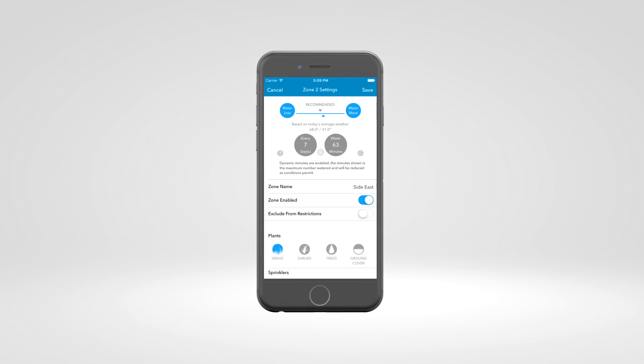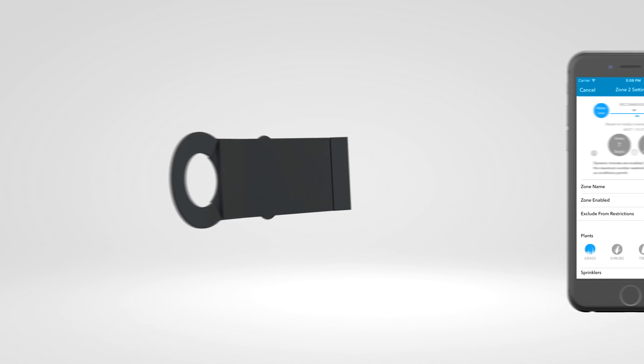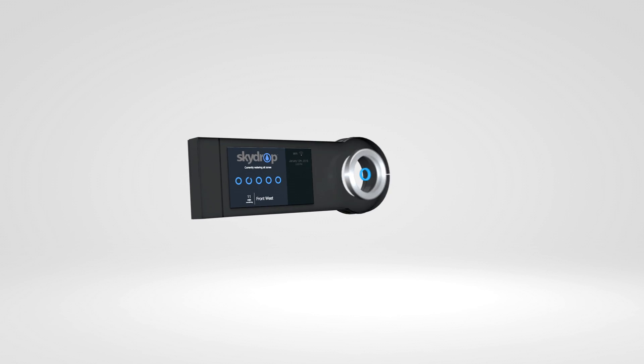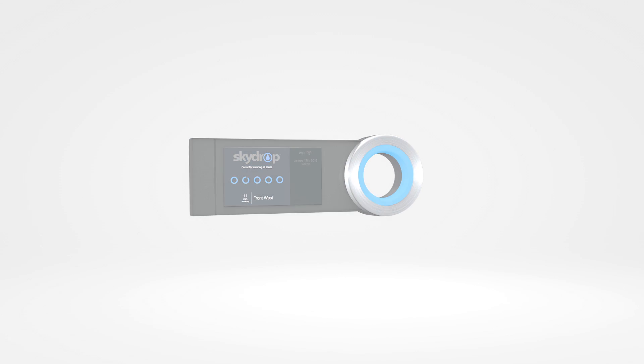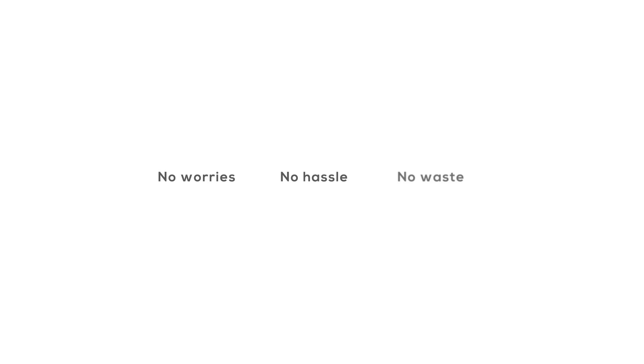Be sure to save when you're done. That's it. Now all you have to do is let SkyDrop take care of the rest. No worries. No hassle. No waste.